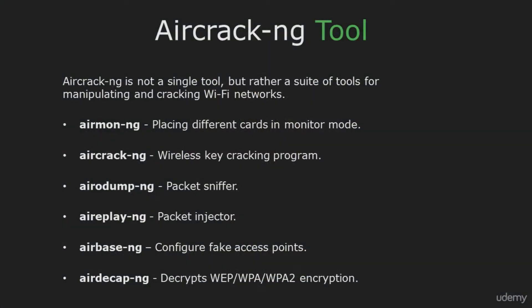Hi and welcome back. In this video I'm going to explain what is Aircrack-ng, packet injection, and how to put your wireless card into monitor mode.